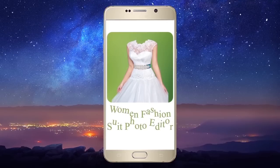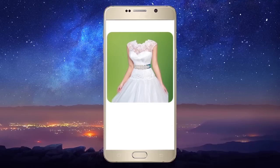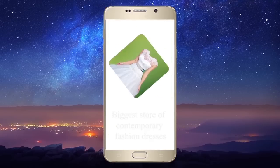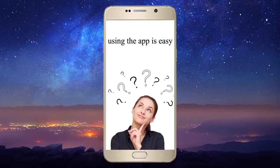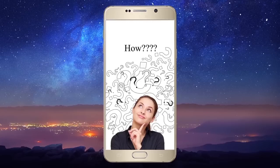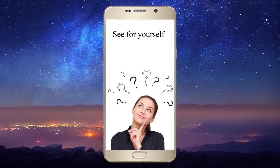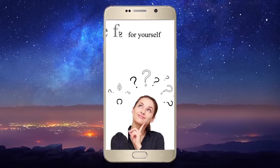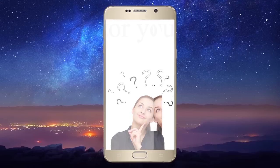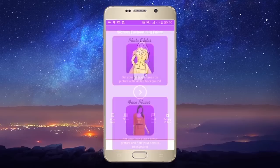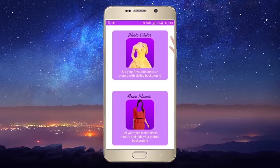Women fashion suit photo editor. Tap to open the app, then tap on photo editor.